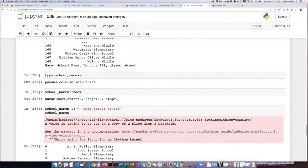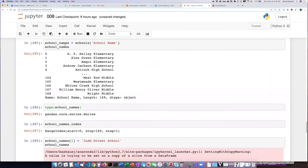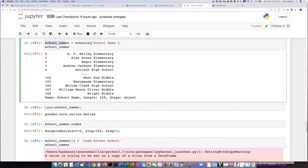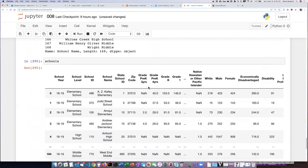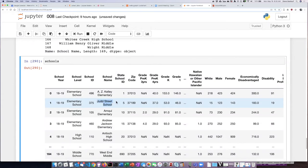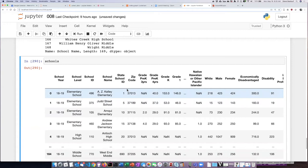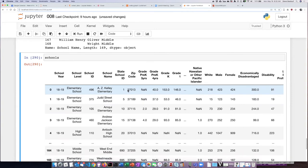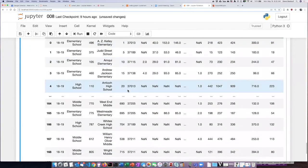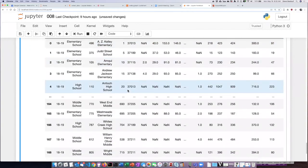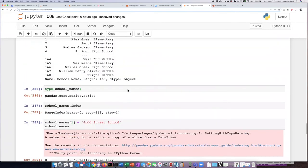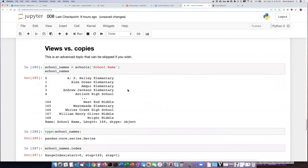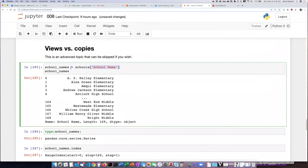So here's the series I created from one column, but this has also changed the value of the school name in the original data frame itself, which seems kind of weird. Didn't I just make a copy? Why is it changing the data frame I made the copy from? Well it turns out that what I've done here is not actually made a copy of this column. When I performed this command, all I was simply doing was creating a view of that column. The series was still a part of the original data frame, and so if I change the series I'm also changing the original data frame as well.